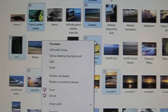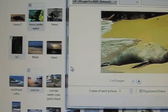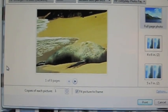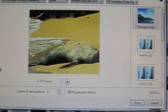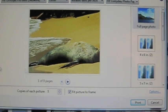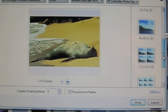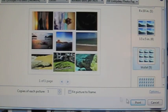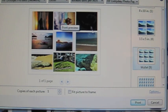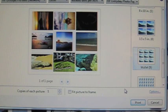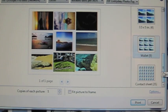I'm also going to show you what it looks like if I print without 'Fit Picture to Frame.' So I'll uncheck that, choose nine wallets again — here are the nine pictures on the one 8.5x11 sheet — and I'm going to print this one as well so we can compare.